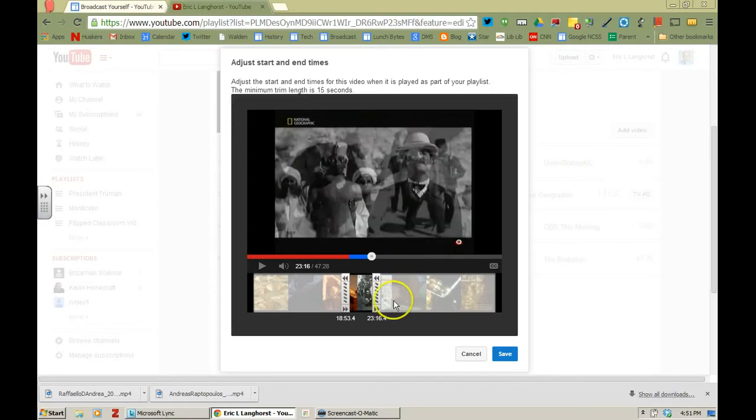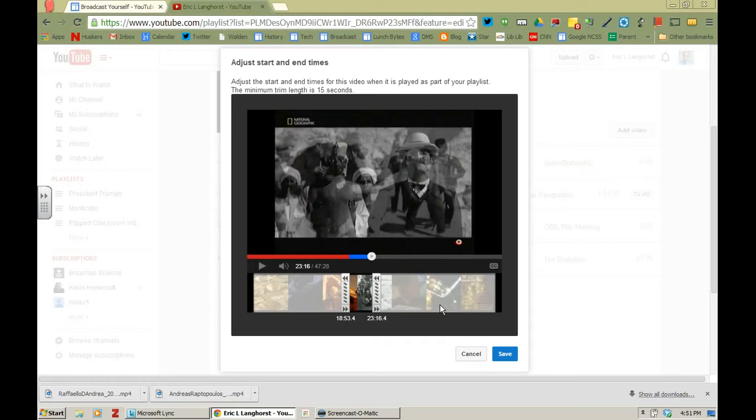So now the entire video is on the playlist, but when my students go to the video they're just going to see the five minutes that I would like them to watch instead of putting them on the task of trying to find the exact five minutes.